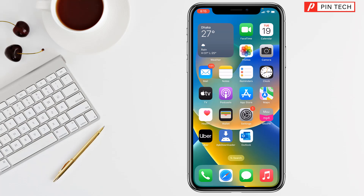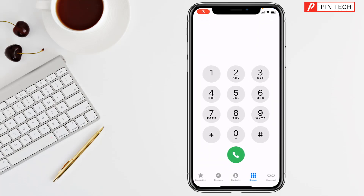Friends, today I am going to show how to find the IMEI number on iPhone. To find the IMEI number on iPhone, first you have to open the Phone app on your iPhone.